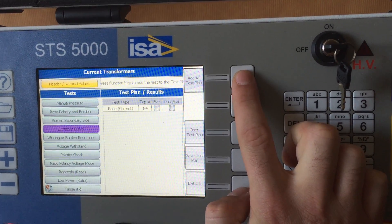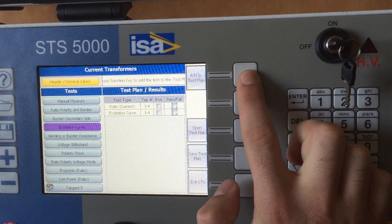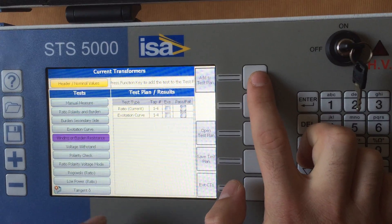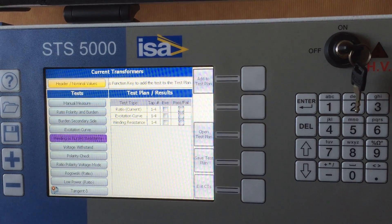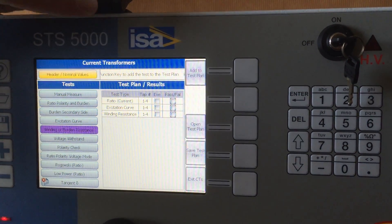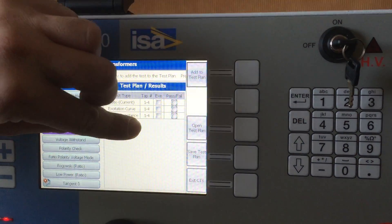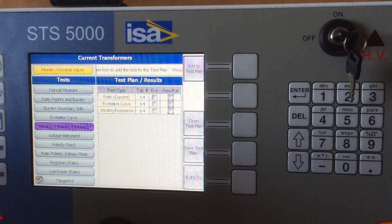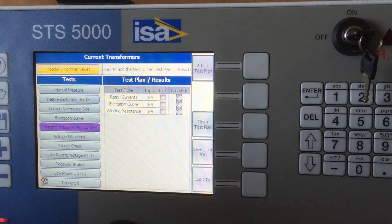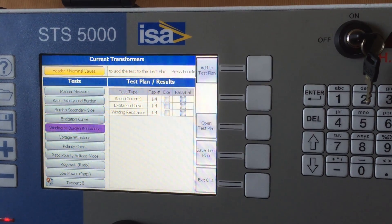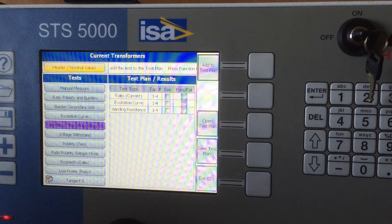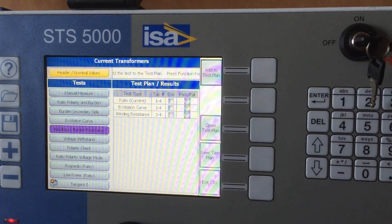Then I will also do an excitation curve and, for example, a winding resistance. Since I defined that my CT has four taps, this is now a ready test plan which will be done step by step, test by test.